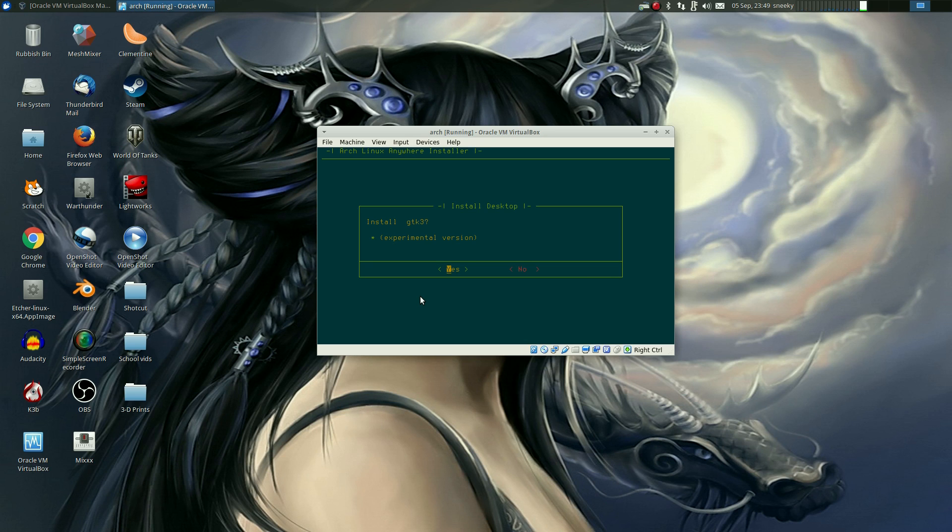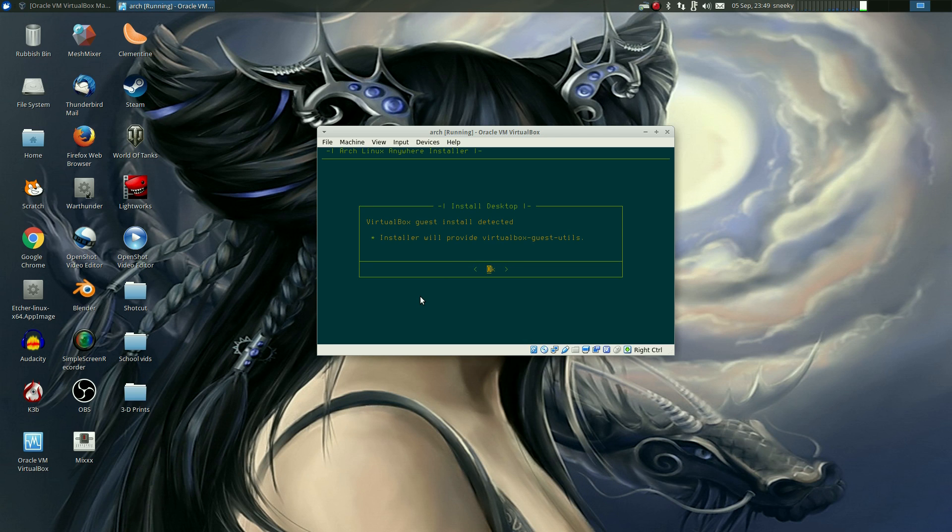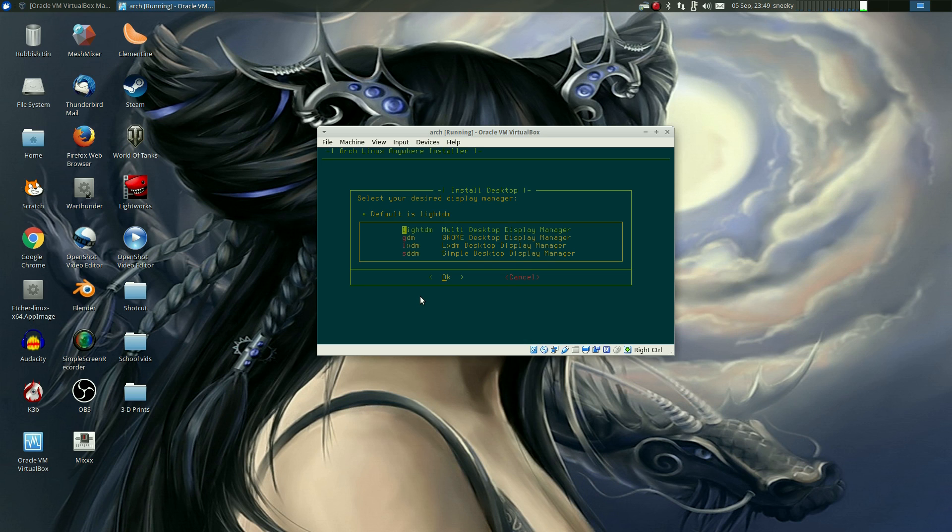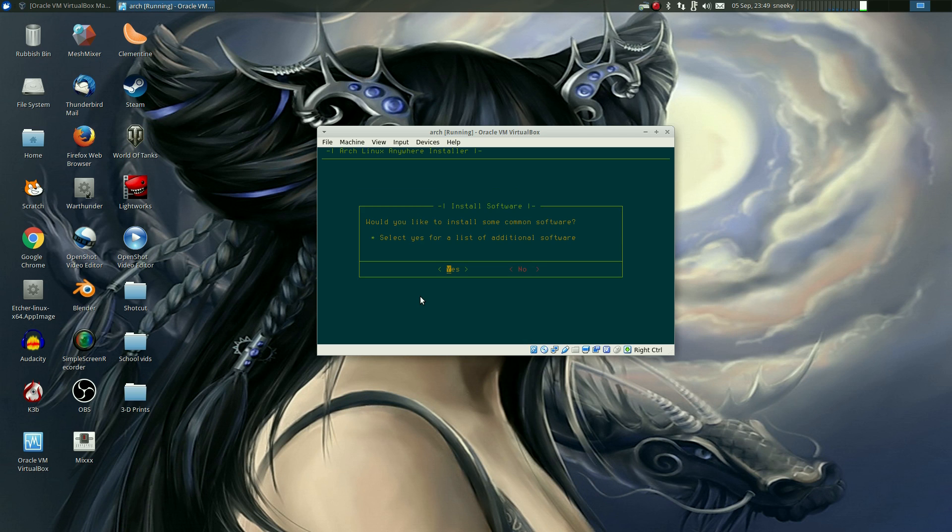Do I want to install GTK 3? Experimental version. Ooh. Yeah, go on. Virtual guest install detected? Yes. So, we might as well give that a go as well. So this could all go bang if the GTK 3 stuff don't work. Another thing. Would you like to install the input touchpad for drivers? No. Display manager? Yes. We'll go with LightDM. That's fine, because we're just testing it. And I'm just showing you what we're doing.